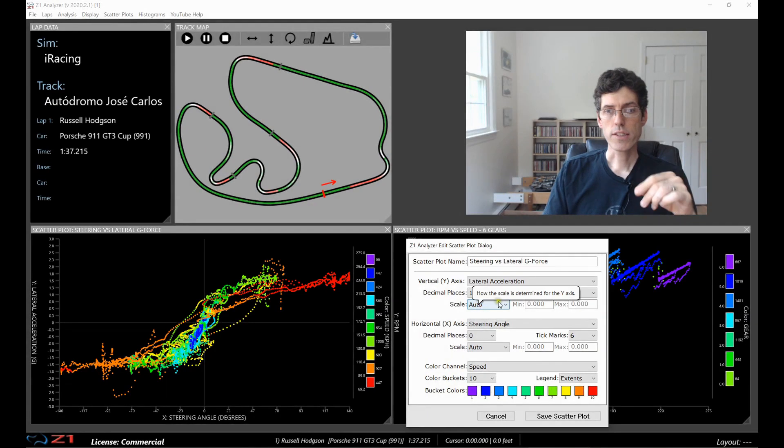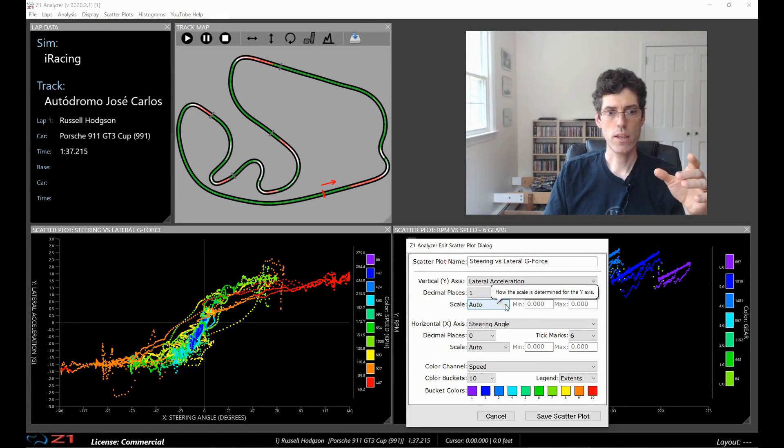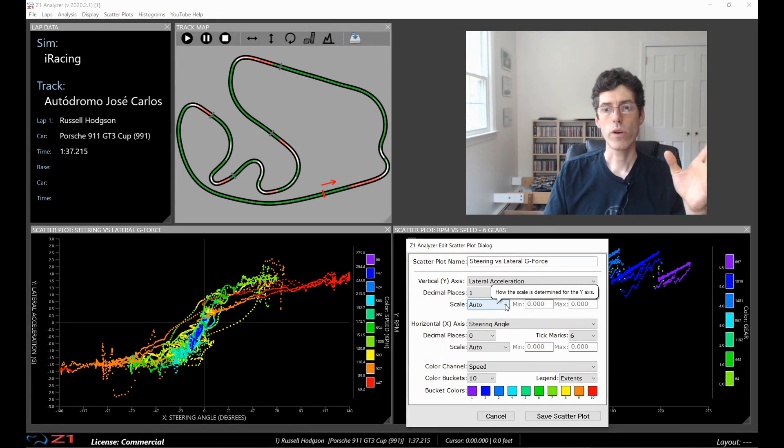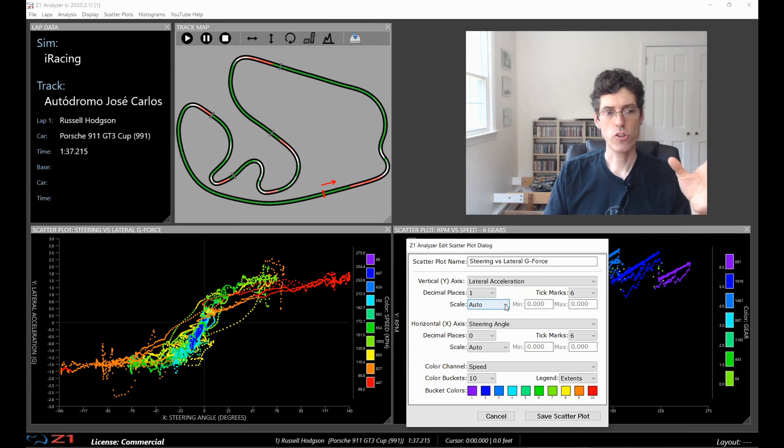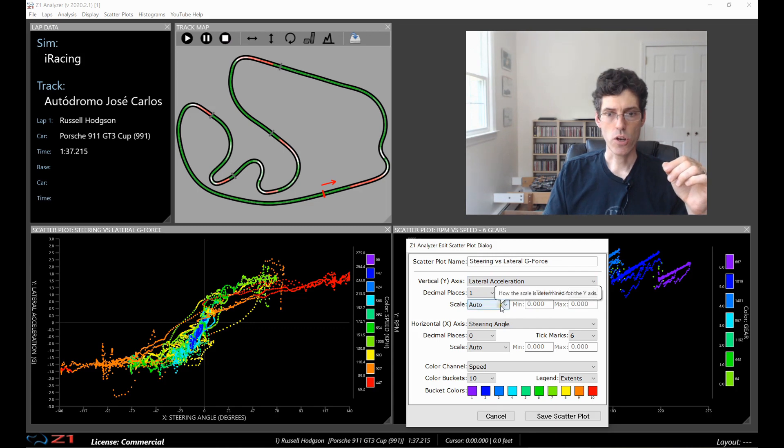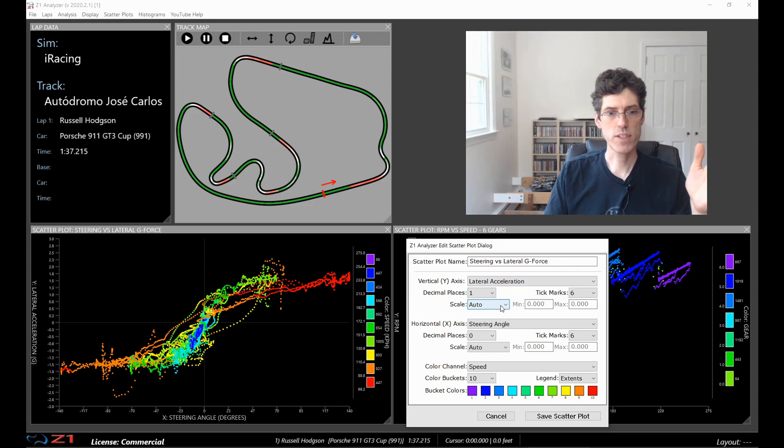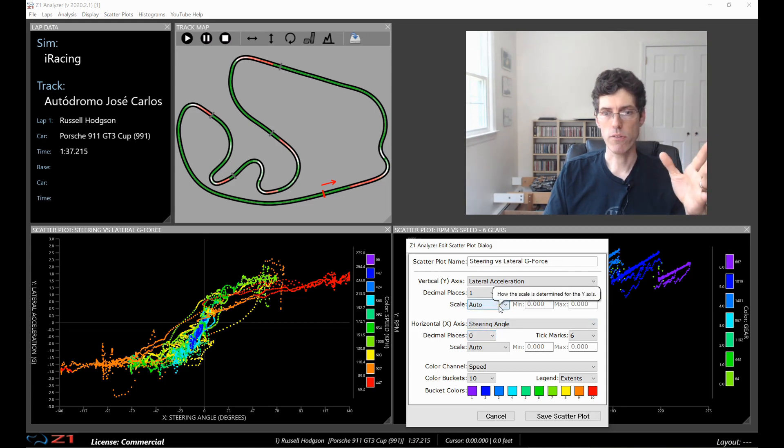The next thing is the scale. If you set scale to auto then the Z1 Analyzer will use a scale which it thinks is appropriate based on the data channel you have used. So for this scale auto is perfectly fine for these purposes. So I'm going to leave it there.